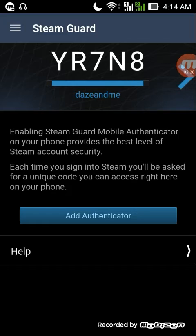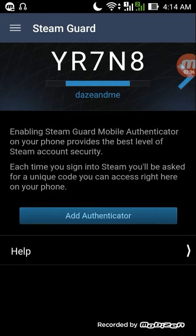In order to enable your Steam Guard mobile authenticator on your phone, just click 'Add Authenticator'.